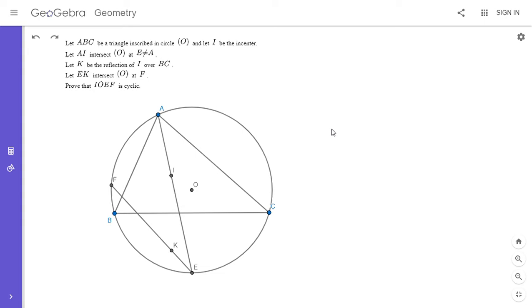Hi everyone, it's Michael. So I have an awesome problem for you all today. This one was posted by Kaito Shinichi on the Art of Problem Solving Forum, and I really enjoyed solving it. If you'd like to give it a shot, feel free to pause the video.